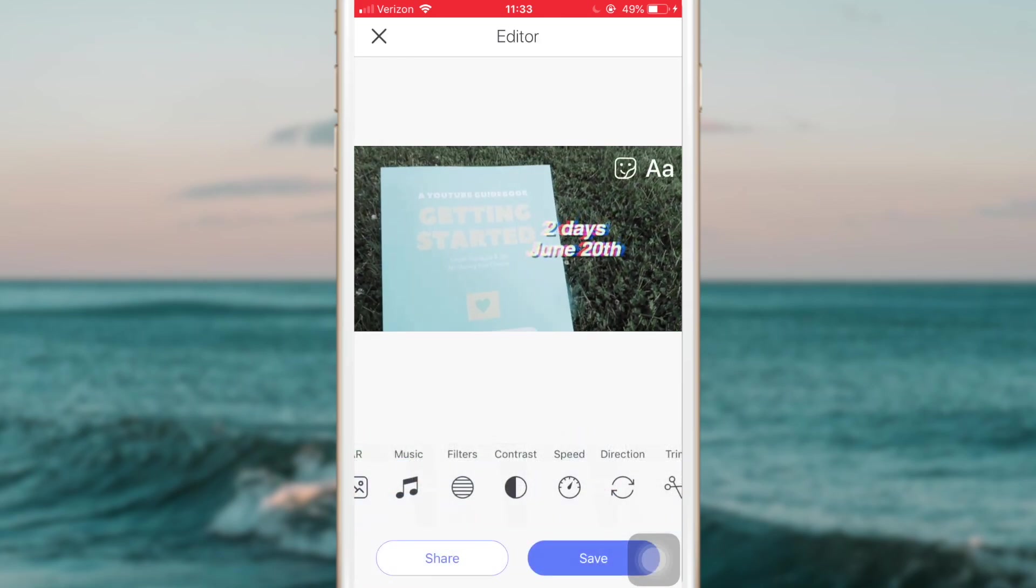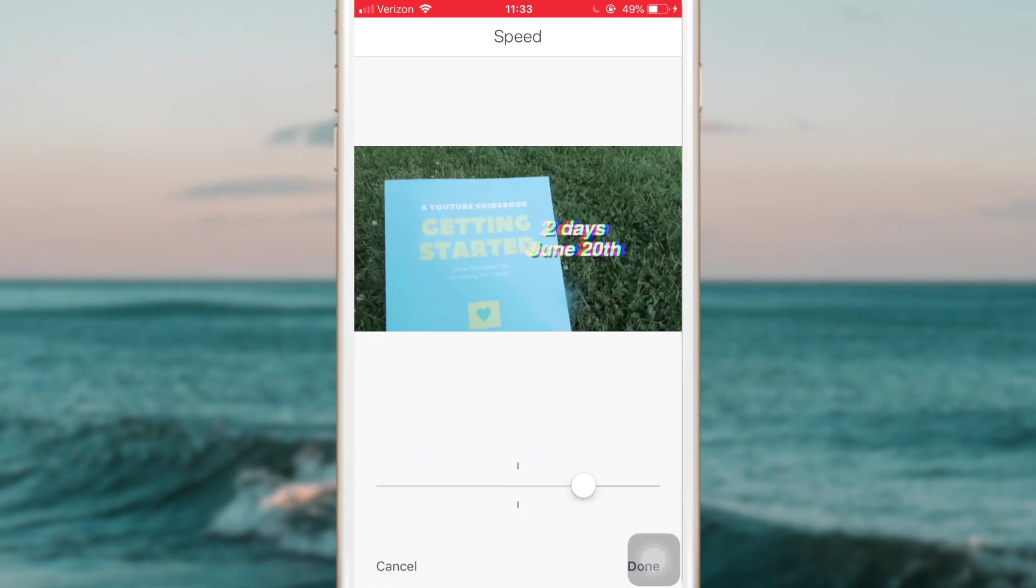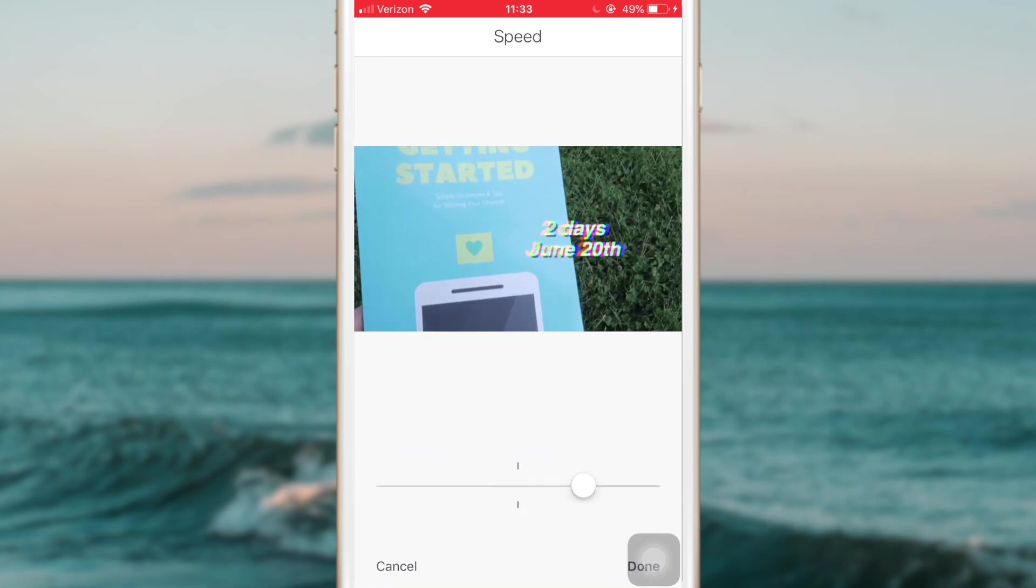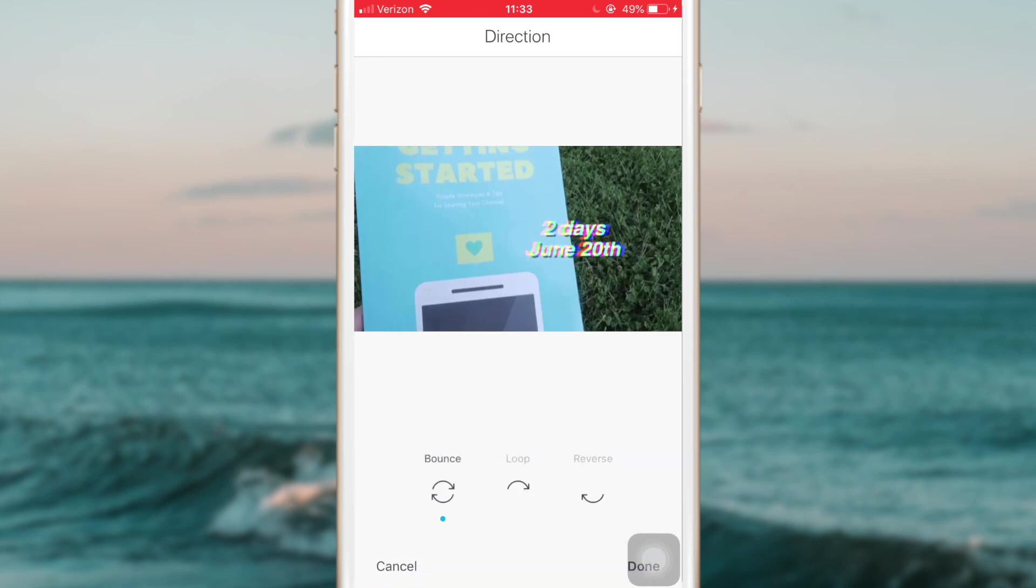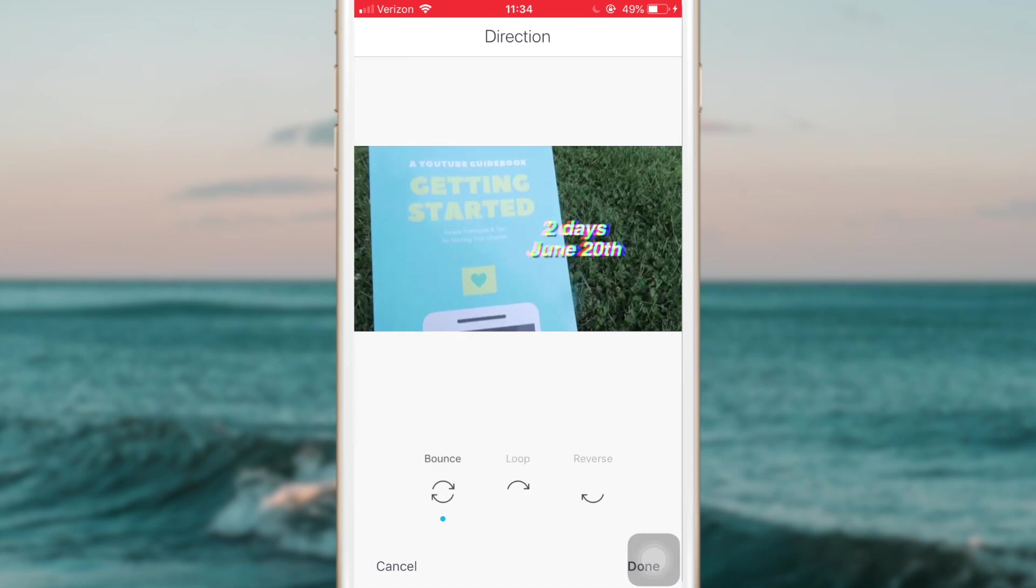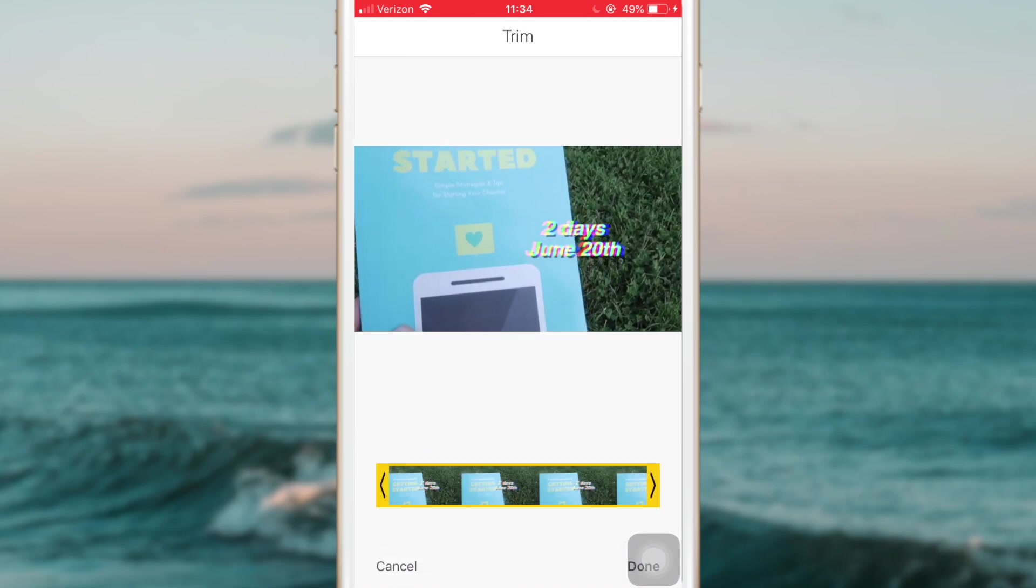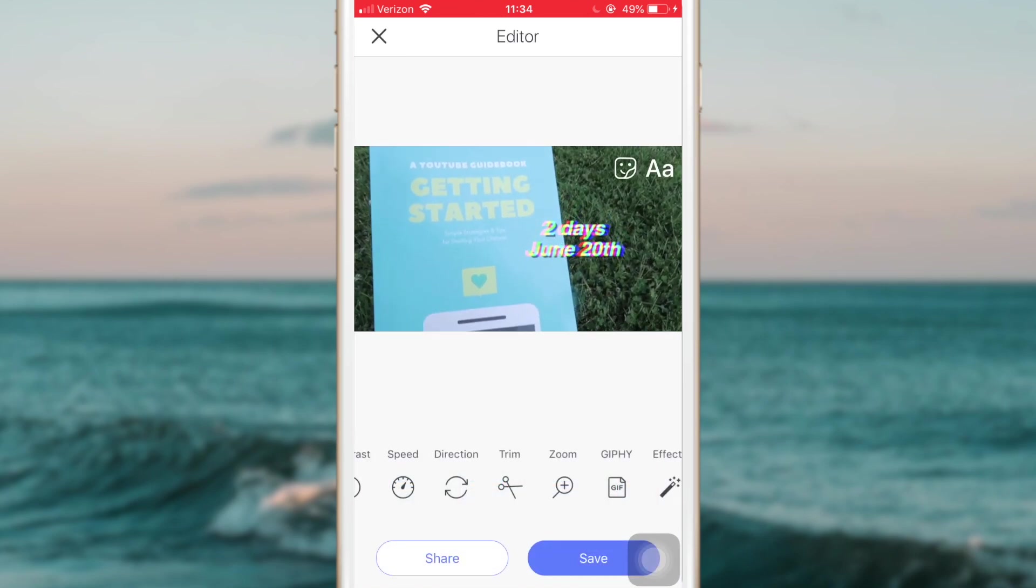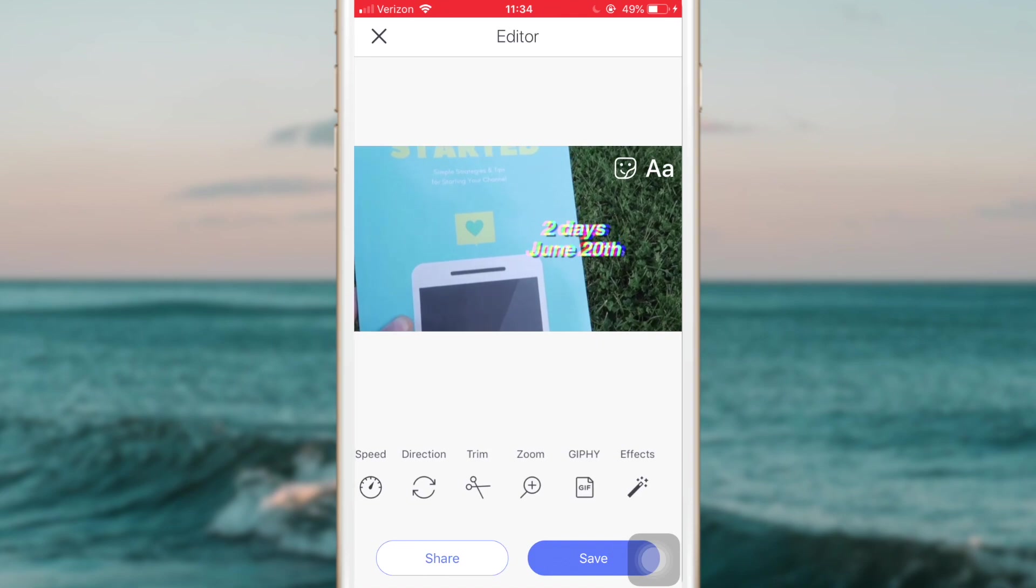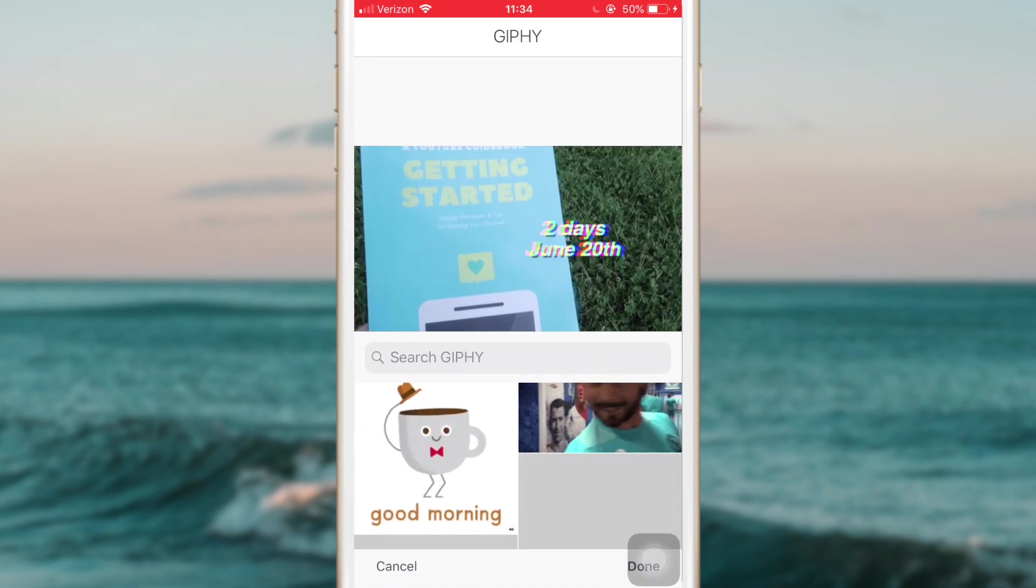If you want a different look, you can change the speed if you want it to be a faster GIF or a slower GIF. You can change the direction. You can also trim it, so if you want it to be shorter or cut out a certain part. You can add GIFs over it that you would like to use.